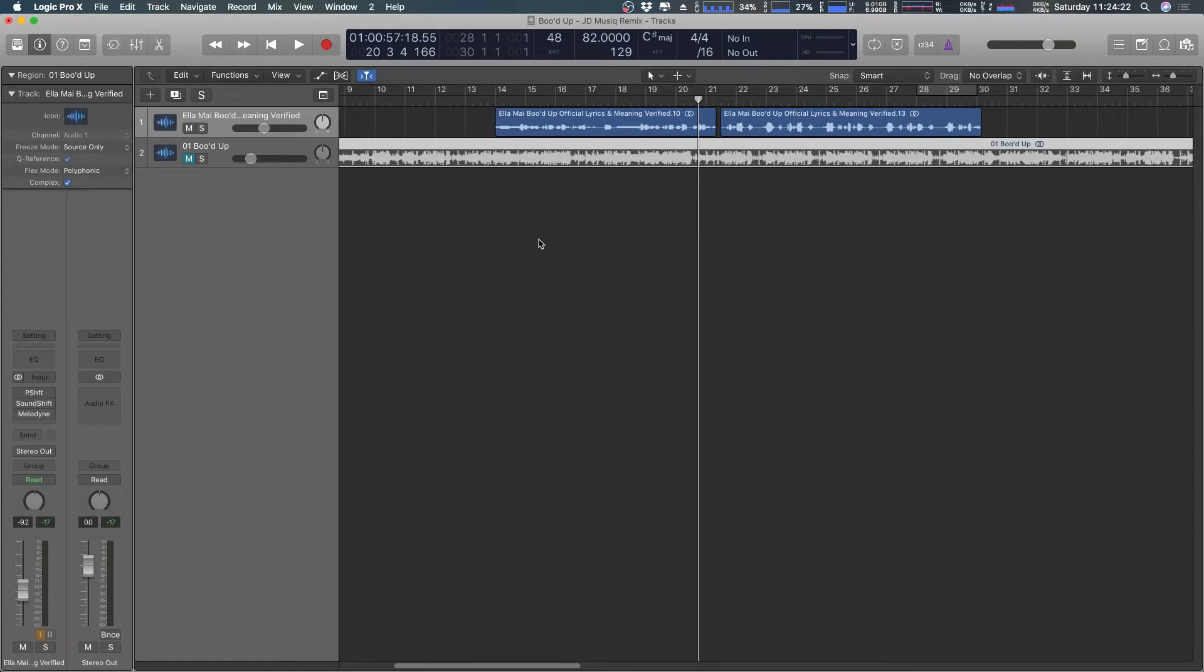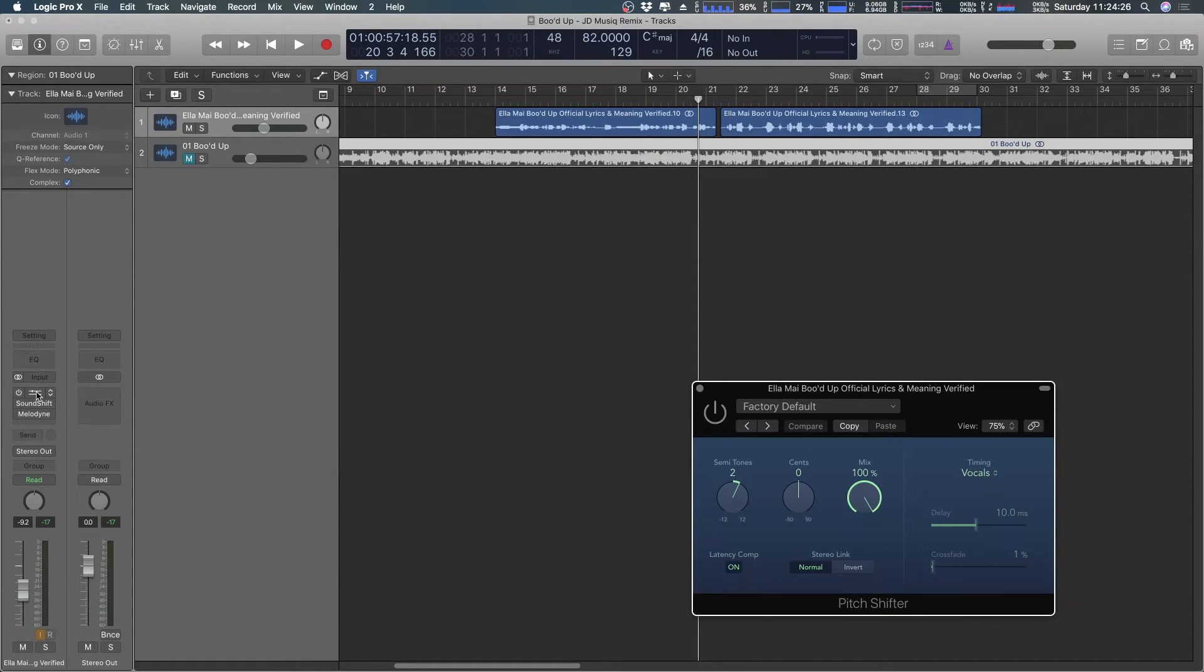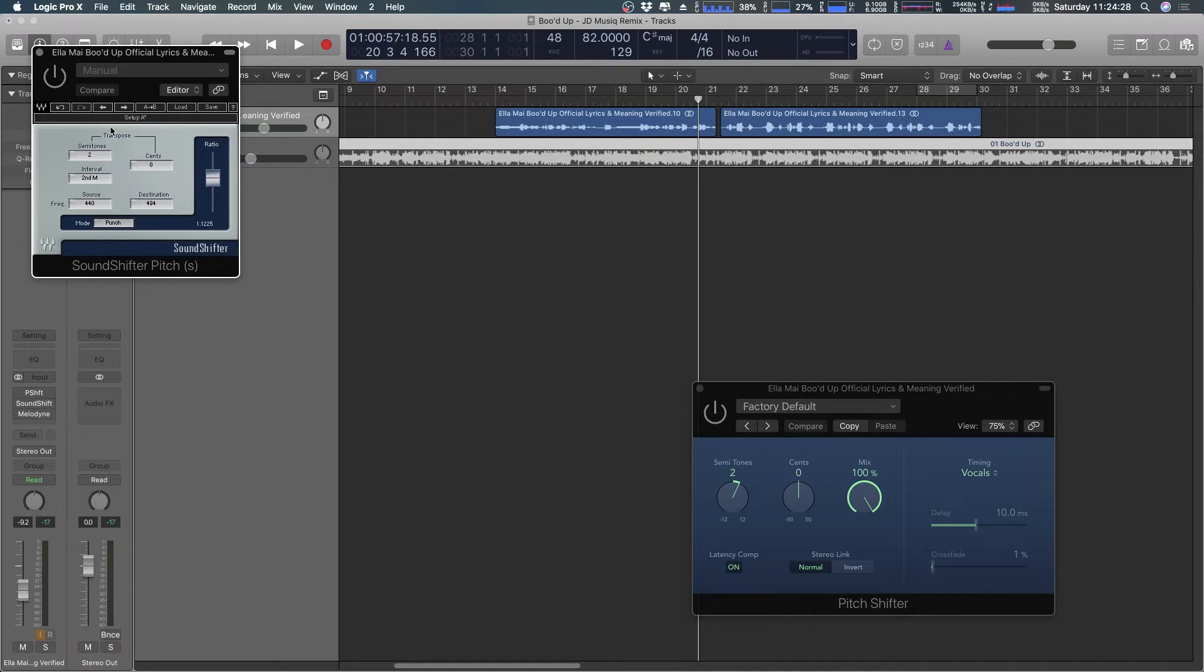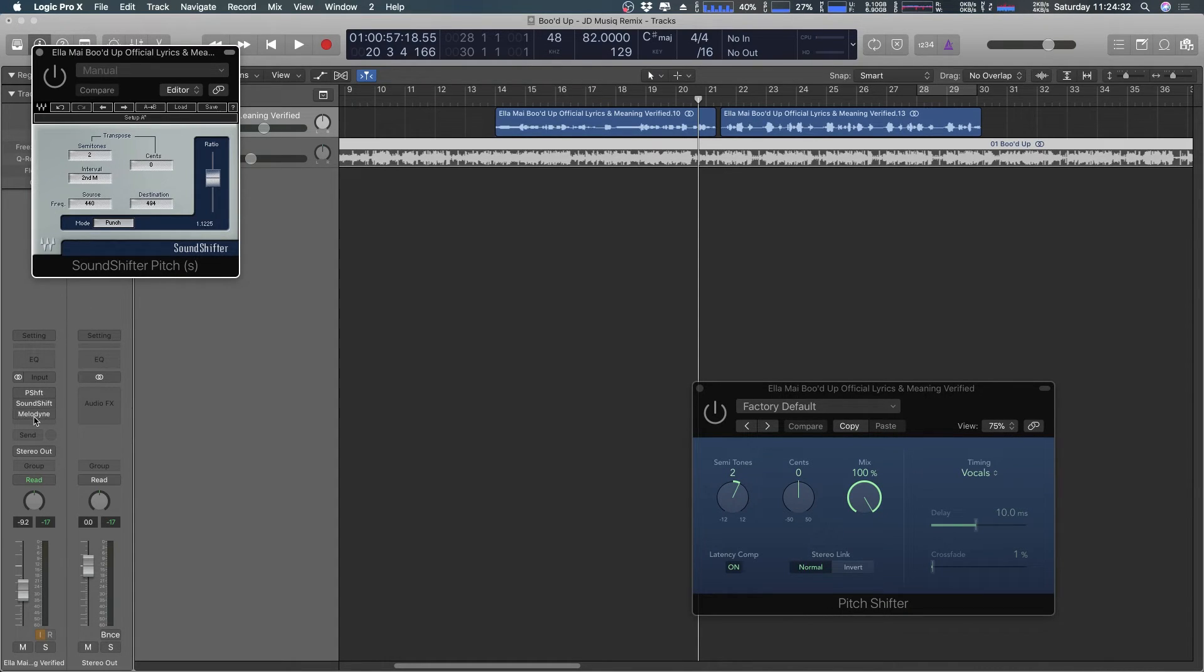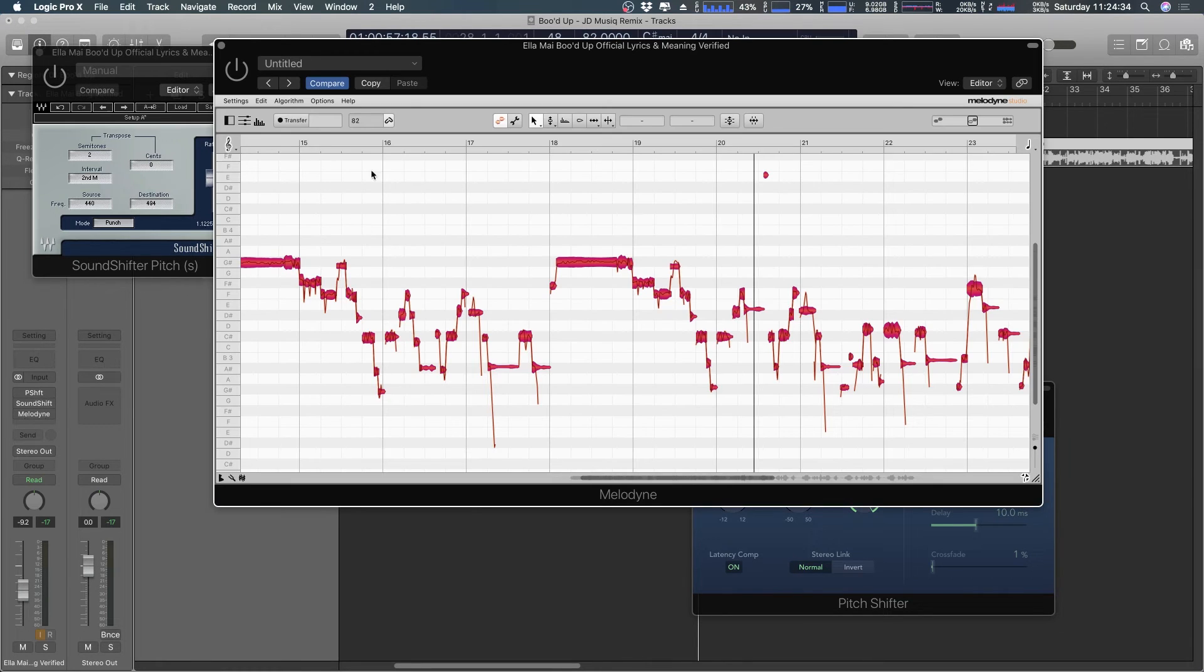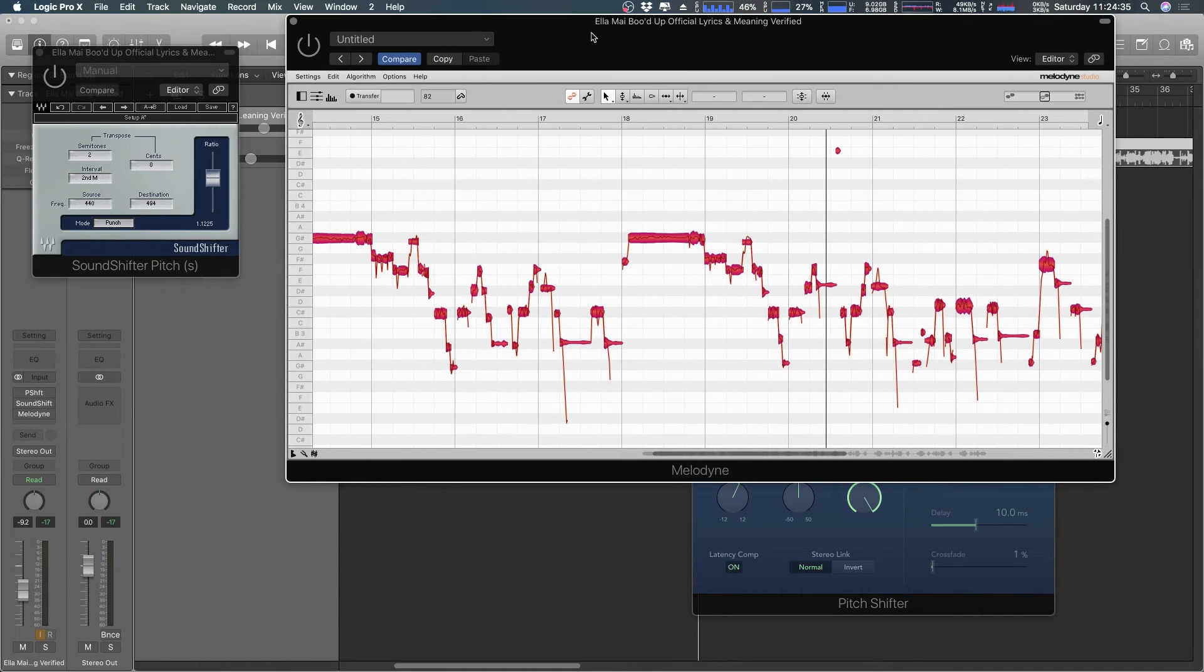So yeah, just wanted to do this quick video, show you the different things: the pitch shifter in Logic, the Waves Sound Shifter Pitch, and then of course Melodyne. Melodyne takes the cake here. It is the king.